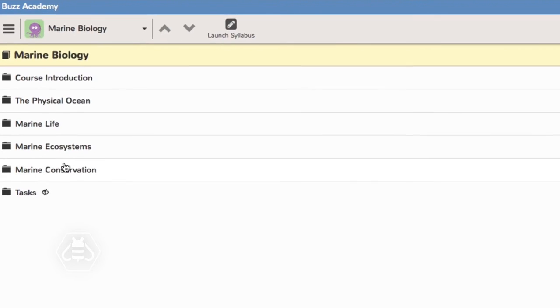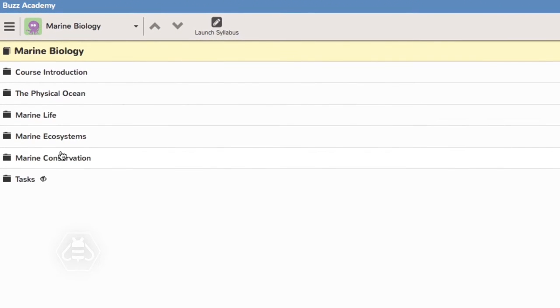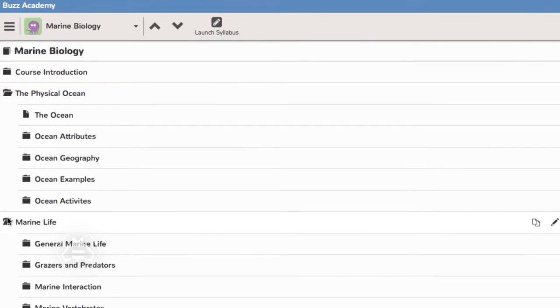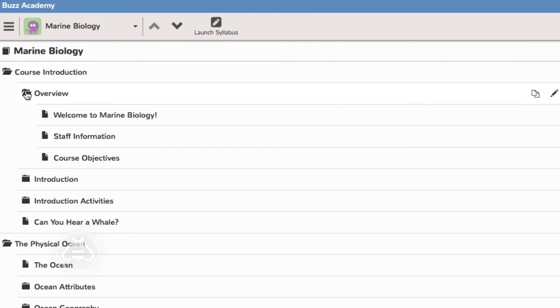On the left side of the curriculum page you see your course folder structure. The folders, subfolders, content, and activities you create are displayed here and you can edit them at any time. Click the folder icons to see the items within them.